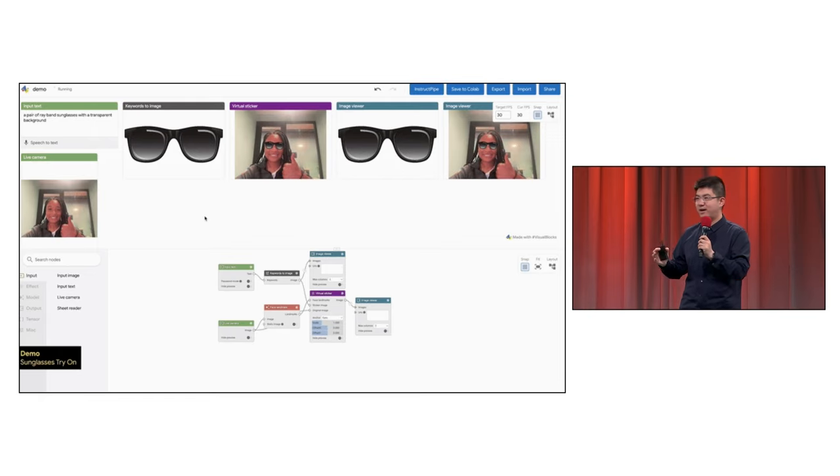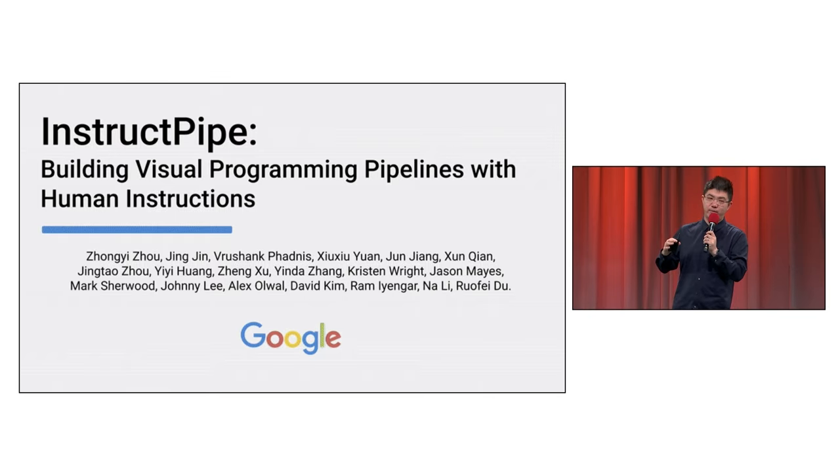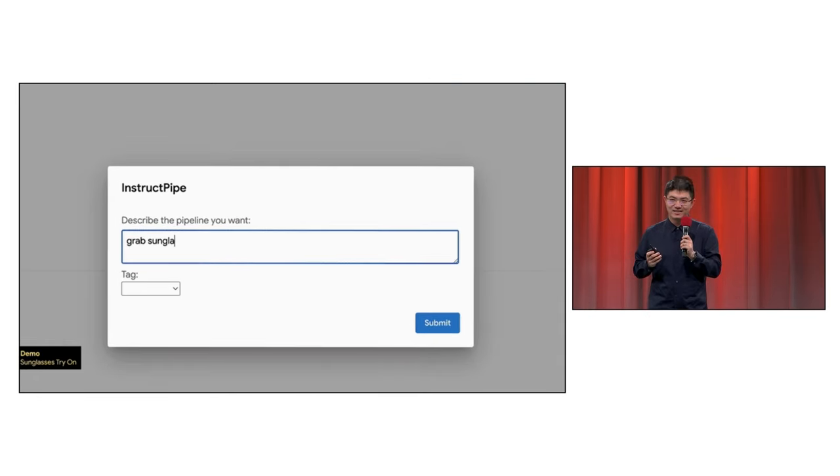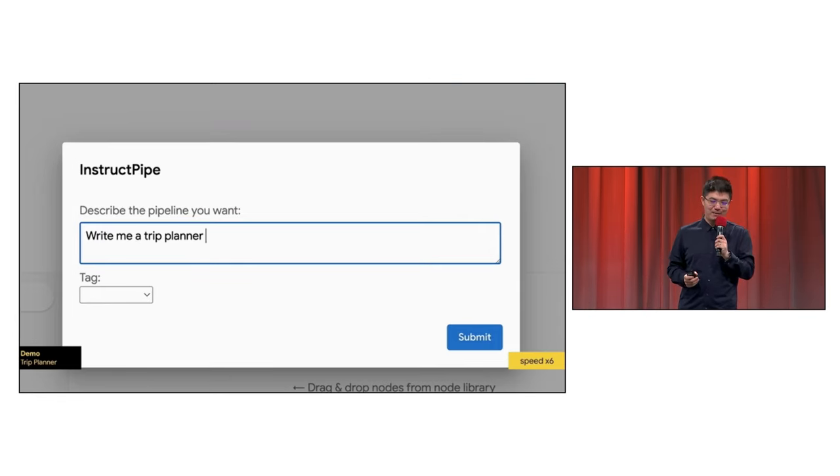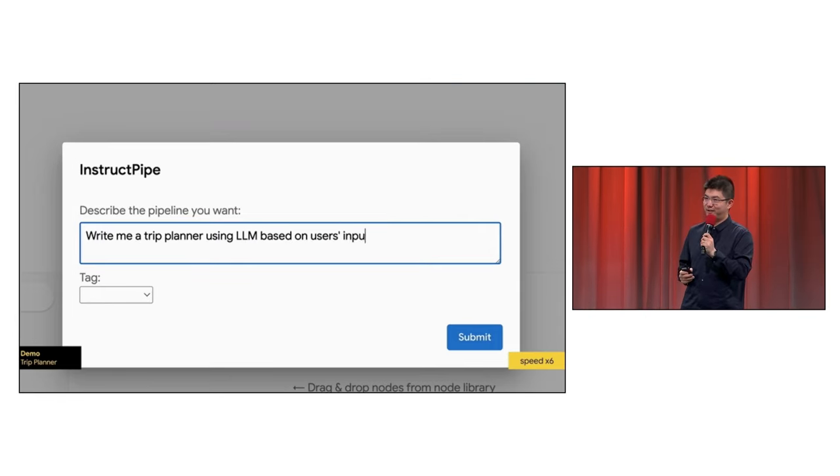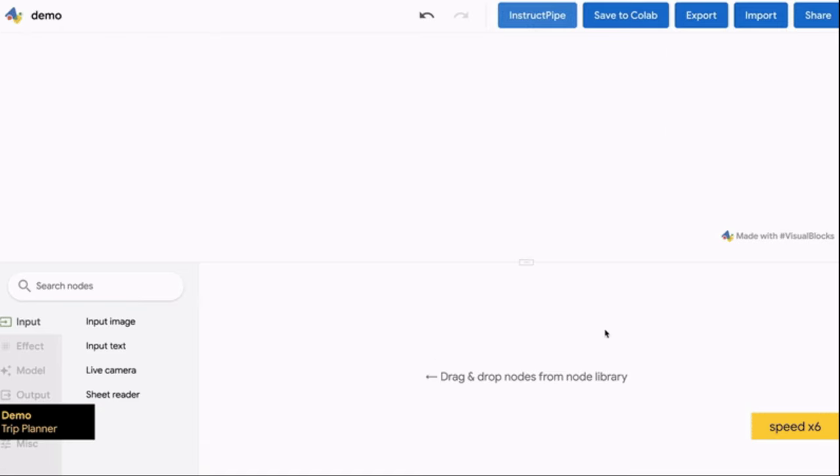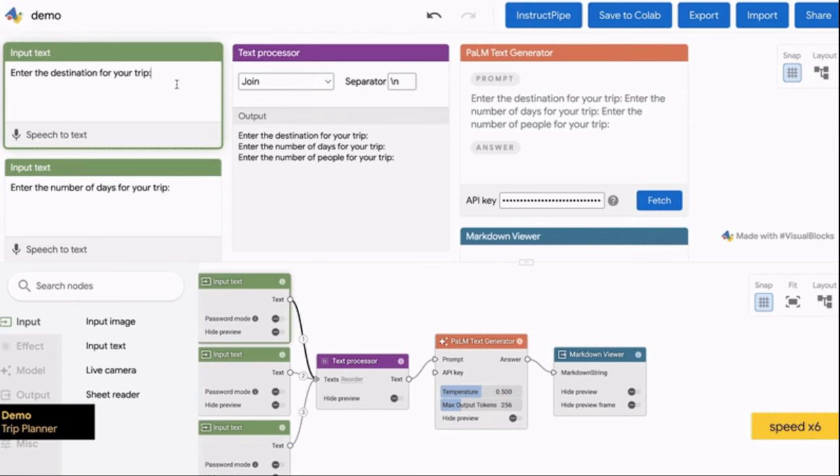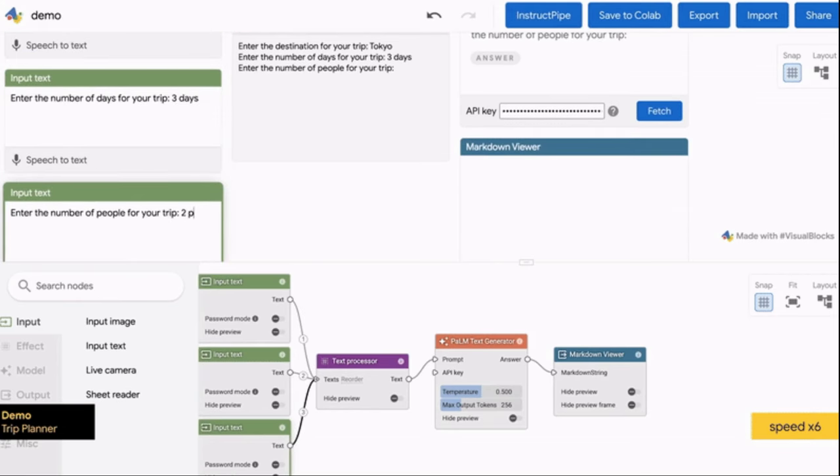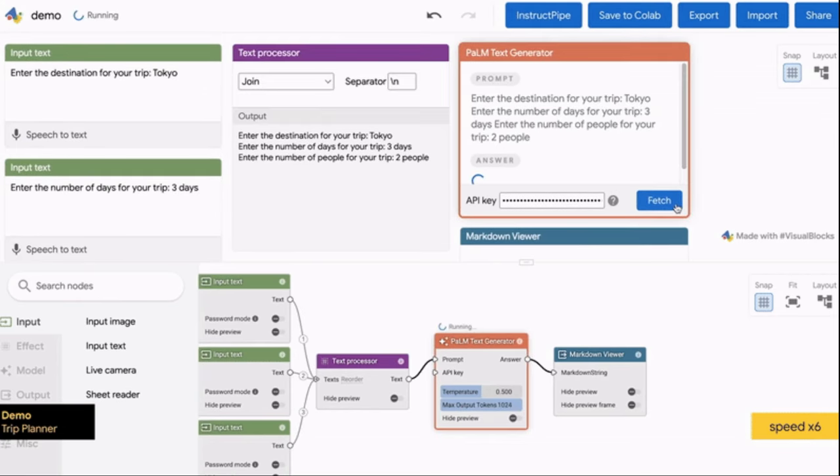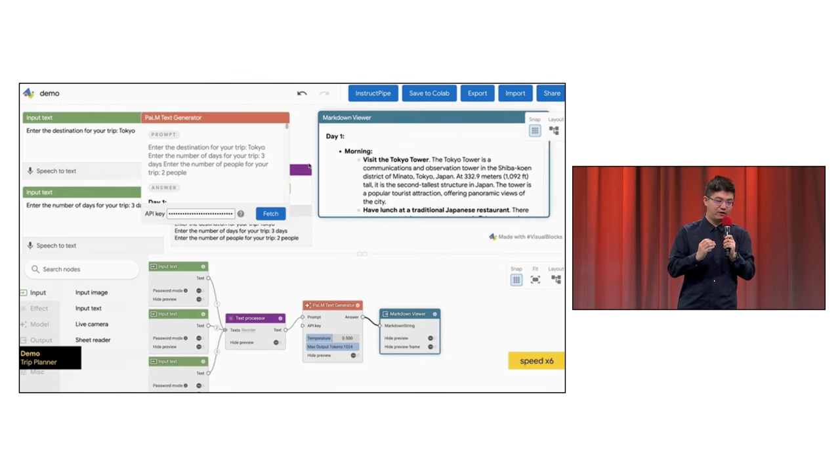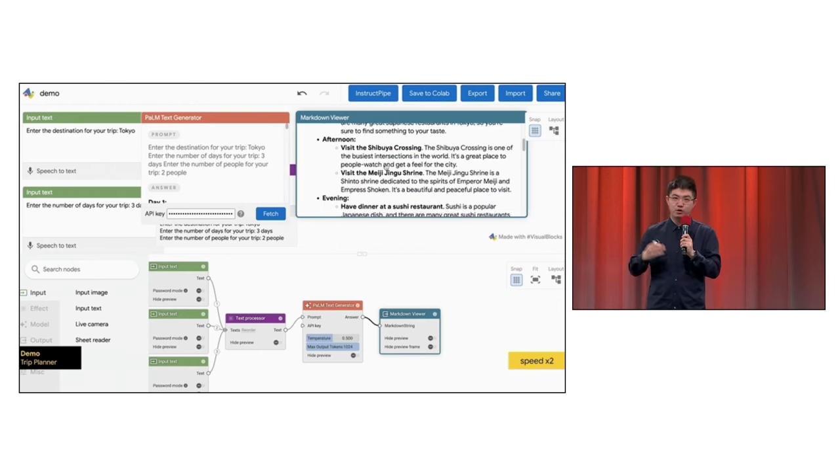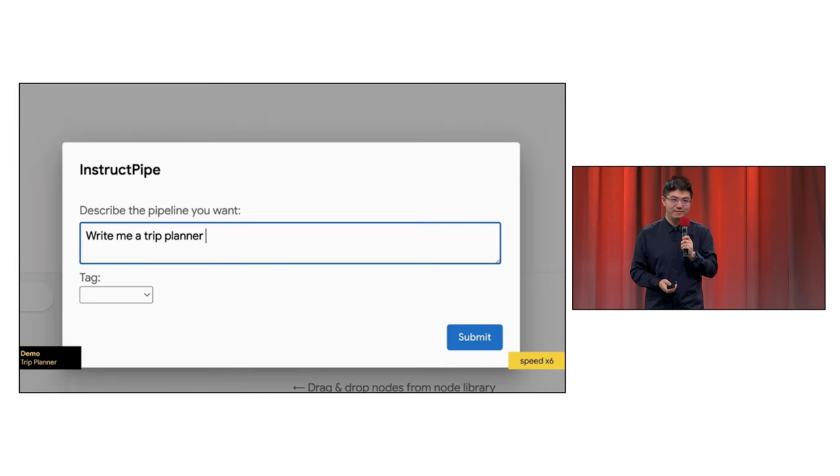For example, 'sunglasses with transparent background,' and it gives you the pipeline instantly. Another example, 'write me a trip planner using LLMs,' and it automatically lays out number of days, your destination of the trip, and gives you a pipeline that you can easily distribute online.